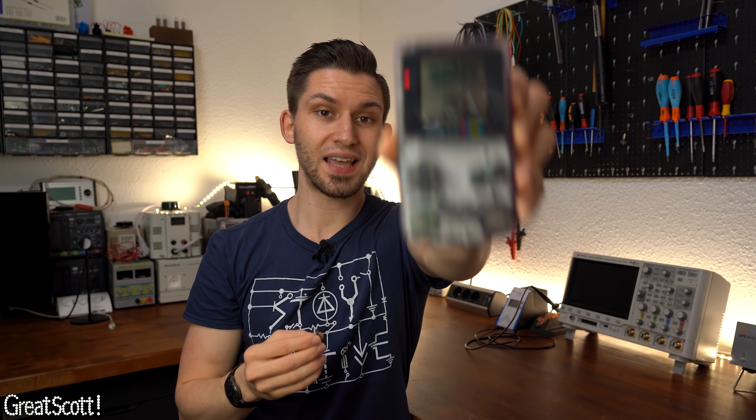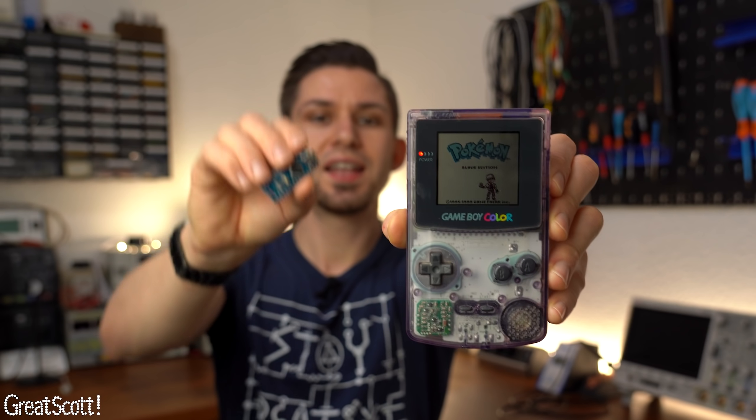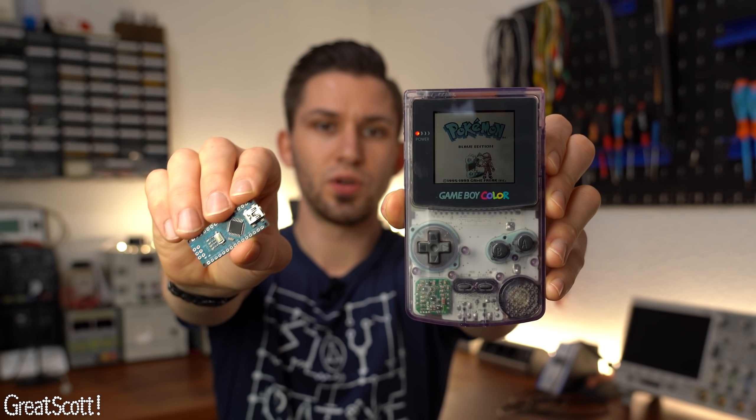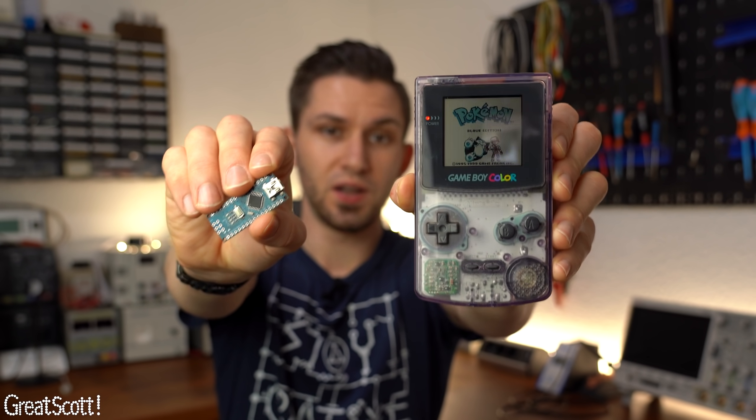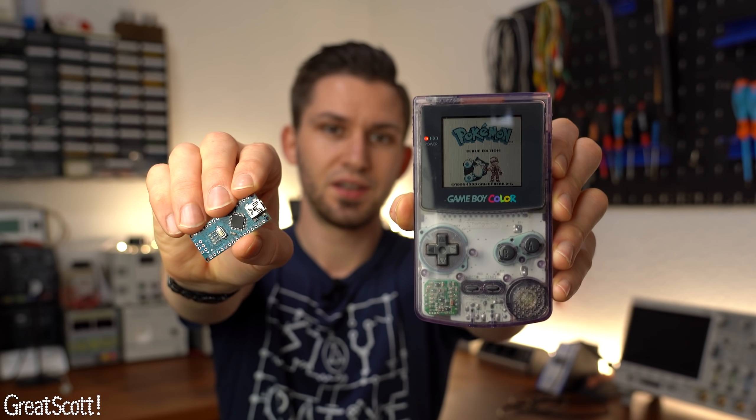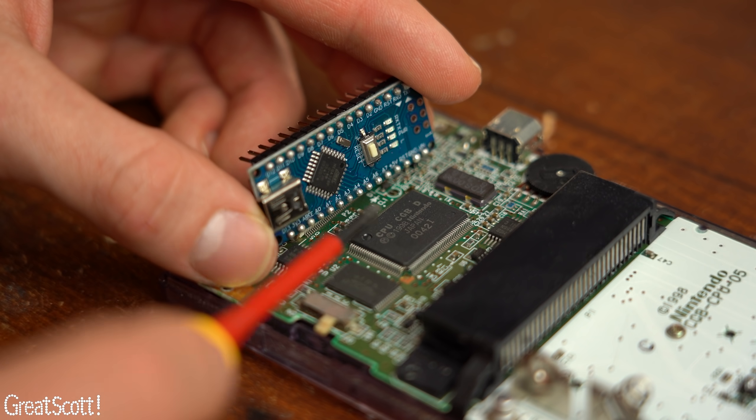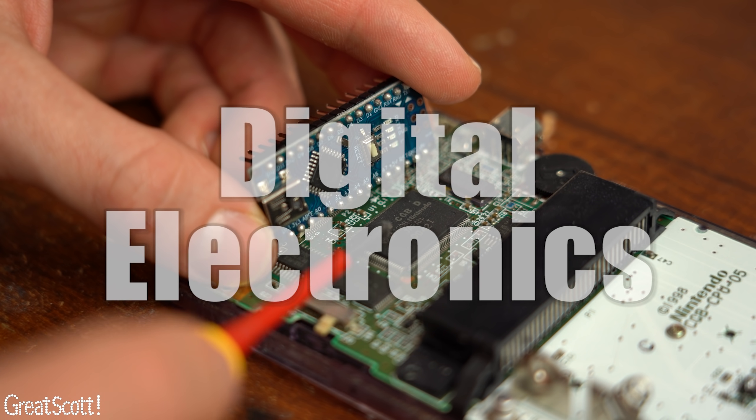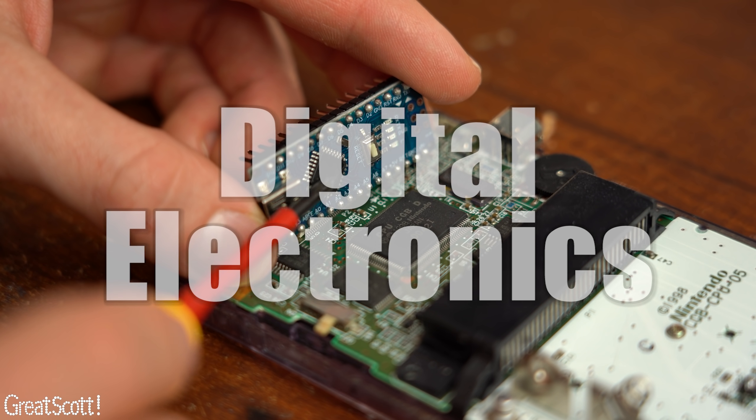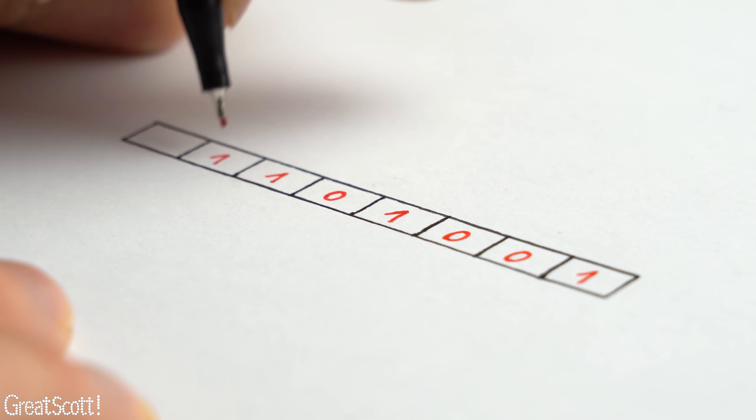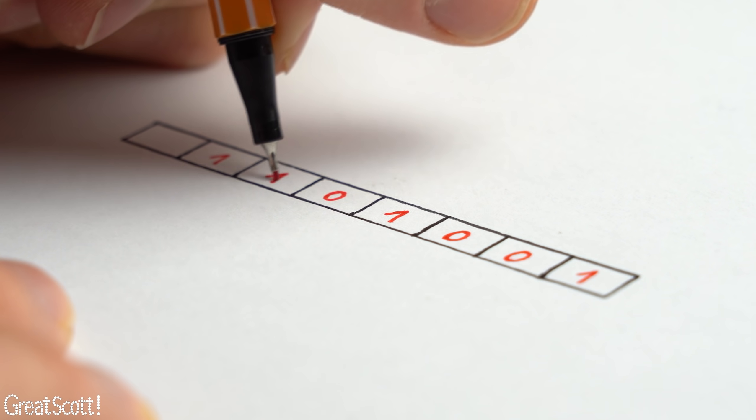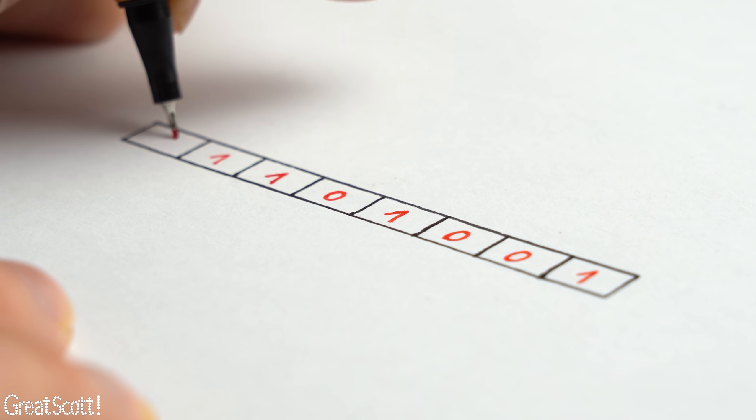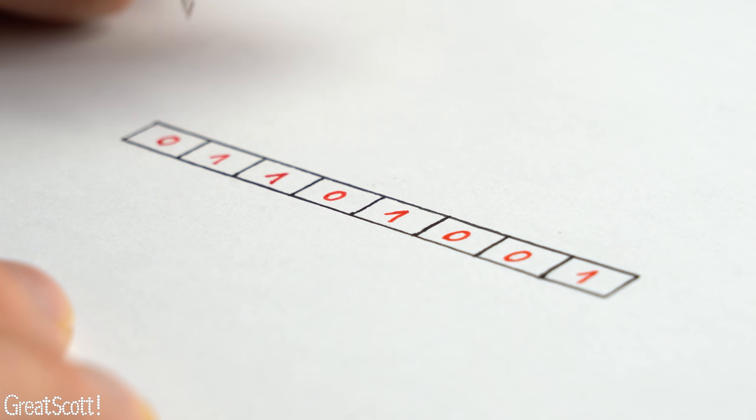Let me tell you what this Gameboy and this microcontroller board both have in common. Their main control chip is based on digital electronics, meaning all information is stored as either a binary 1 or 0.